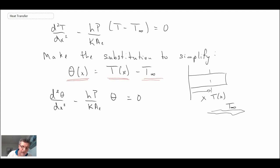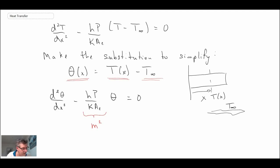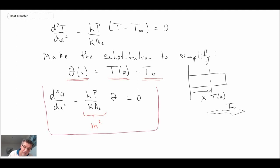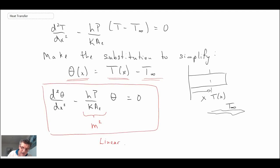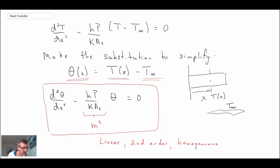When dealing with fins, the term hP over kA_C comes up often, so we're going to make another substitution and call that m². Our equation then becomes d²θ/dx² minus m²θ equals zero. This is a linear equation — nothing is squared in a nonlinear sense — it is second order, and it is homogeneous due to the fact that the right-hand side is zero.